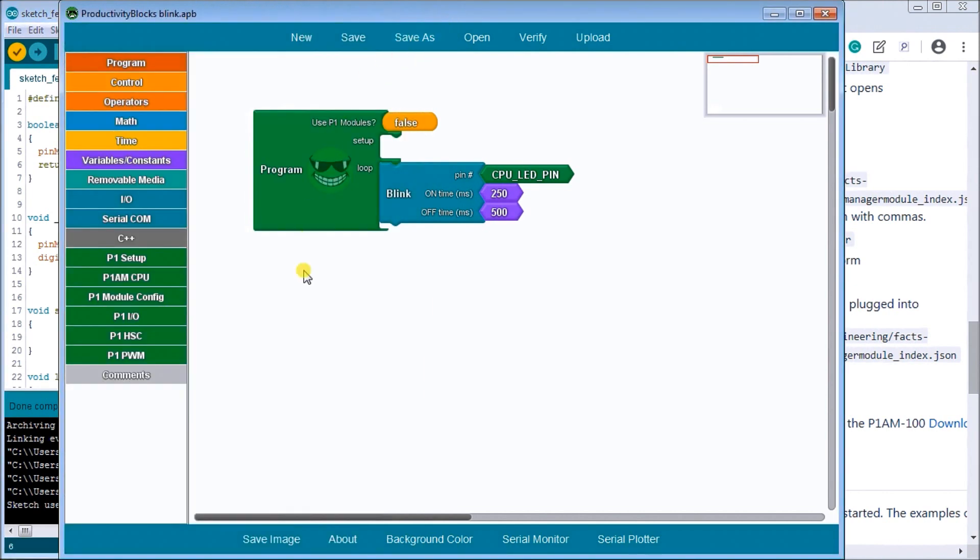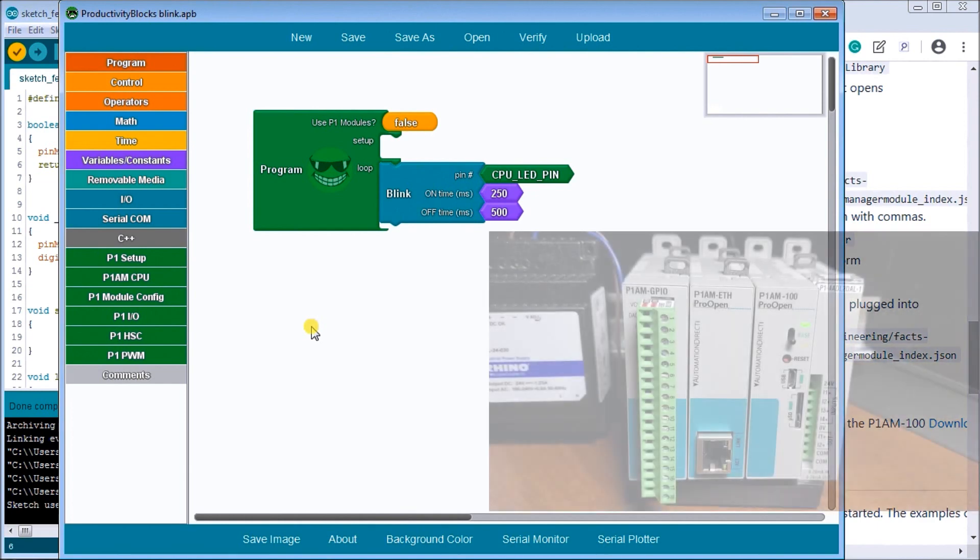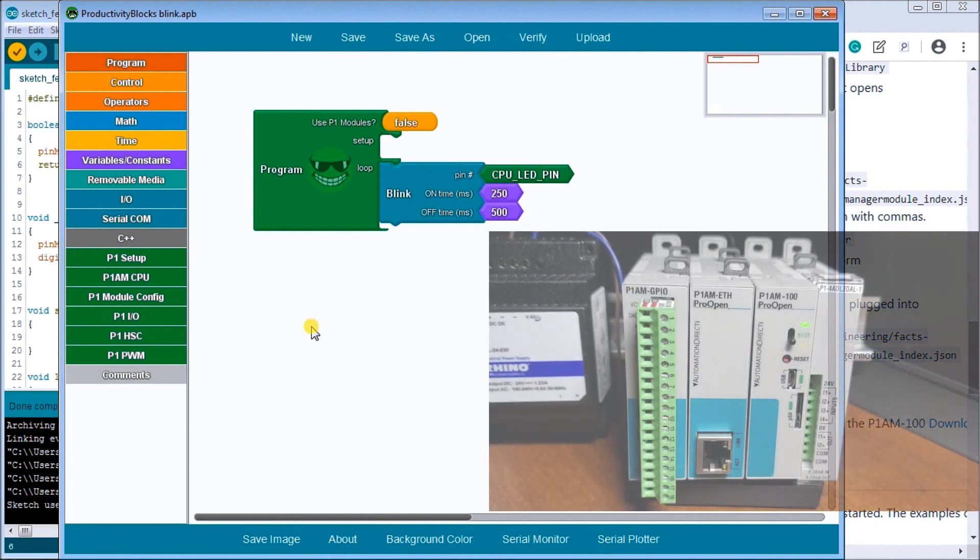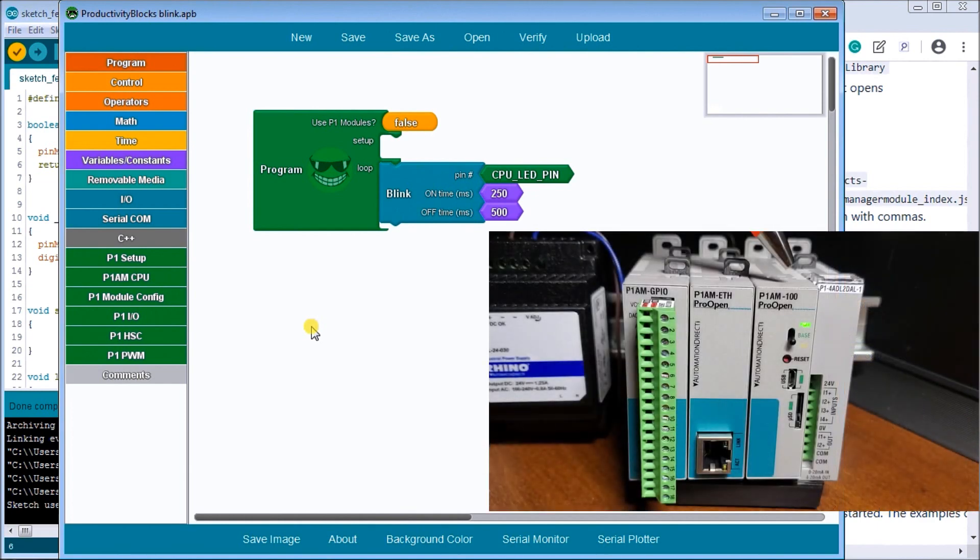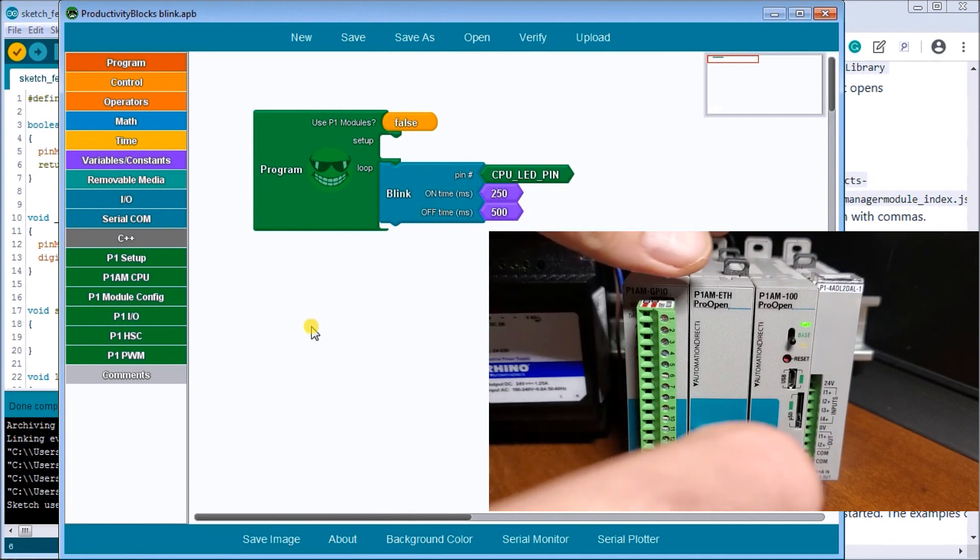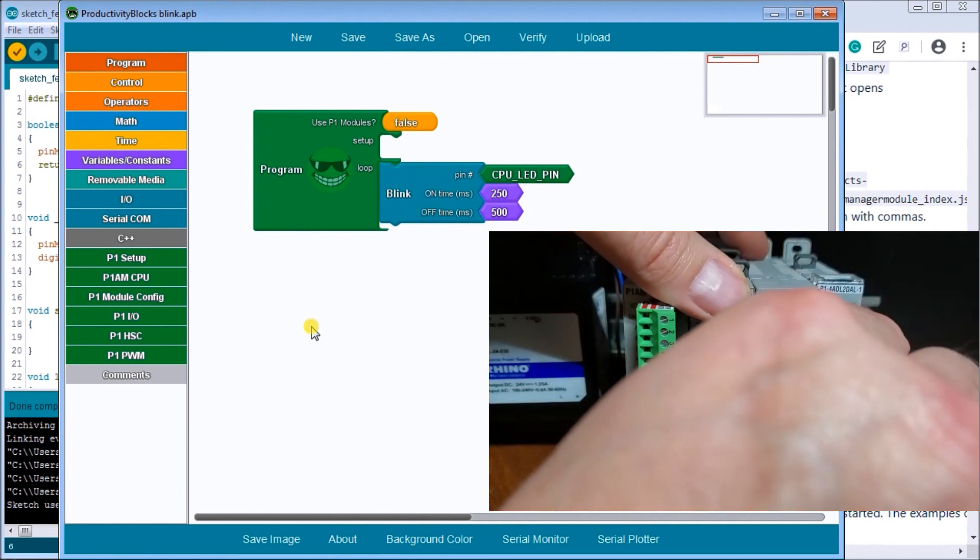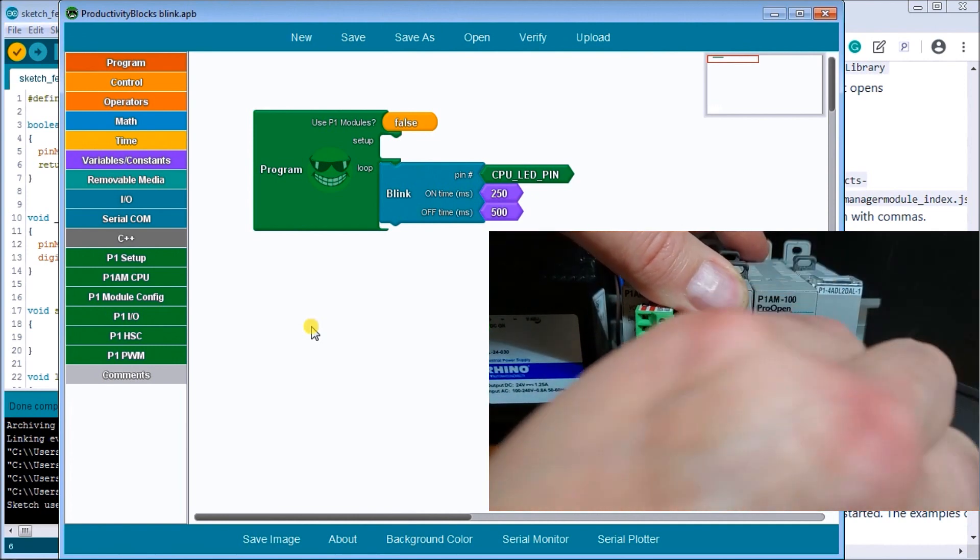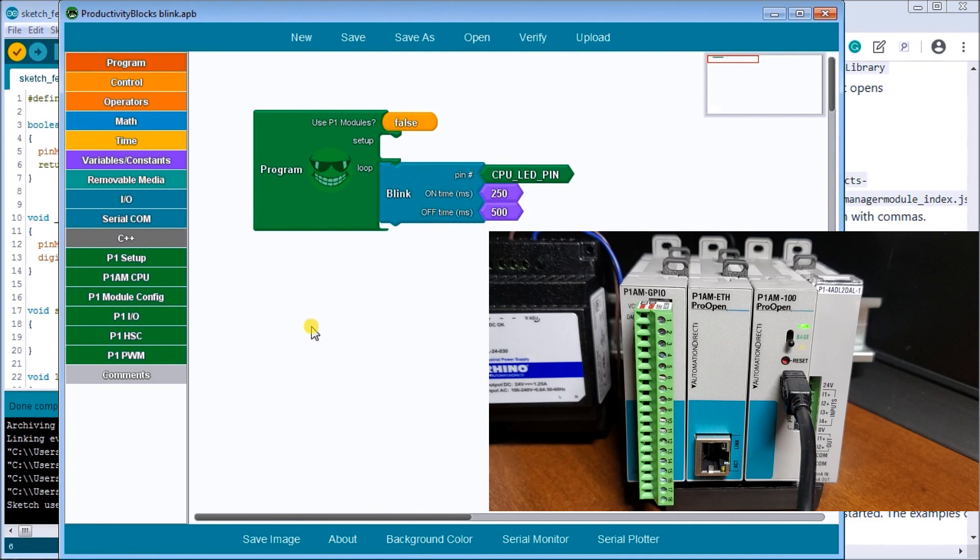So before we do that what we'll do is we will look at our hardware and here is our hardware. So here's my controller here and the first thing we'll have to do is connect our USB drive or USB cable into the unit. There we go and now we're all set to download our first program or upload our first program.